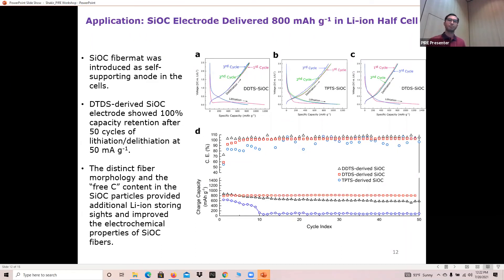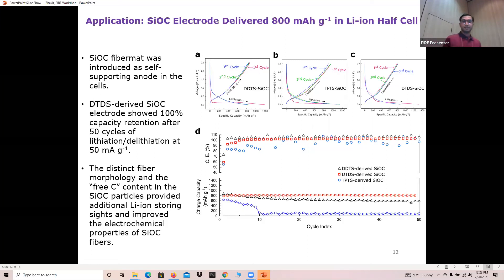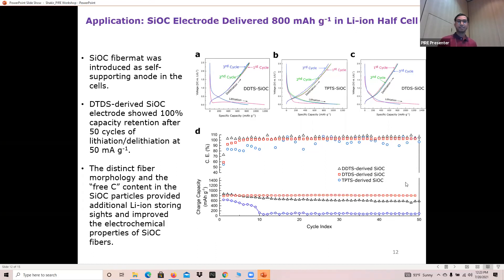Since we found that the SiOC fiber mats are carbon-rich with a lot of free carbons, we employed these SiOC electrodes in lithium-ion half cells. The top figures show the voltage profiles for all three samples, which all showed very good charge capacity in the first cycles as well as in subsequent second and third cycles. All three samples had first cycle Coulombic efficiency around 65 to 70 percent. We also tested stability by cycling these samples for 50 cycles at 50 mA/g, and among the three samples the DDTS sample showed the highest charge capacity retention — almost 100 percent — after 50 cycles.